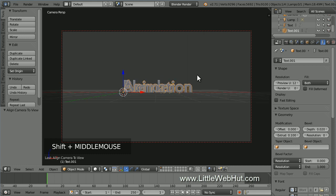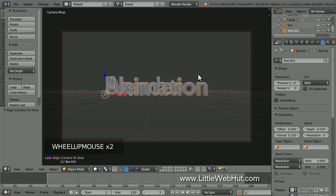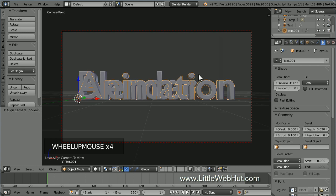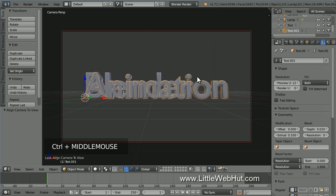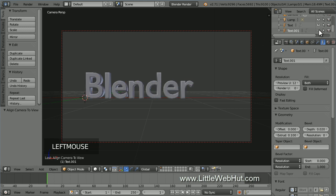Then I'll pan the view until the text is at the center. Then I'll zoom. Typically when I zoom, I use the scroll wheel. But for more precision, I can also zoom by holding down the Ctrl key and the middle mouse button while I move the mouse. Since the two words are different lengths, we need to move the shorter one to the center. So let's first hide the longer text. So in the outliner, click the button that looks like an eye next to the second text.